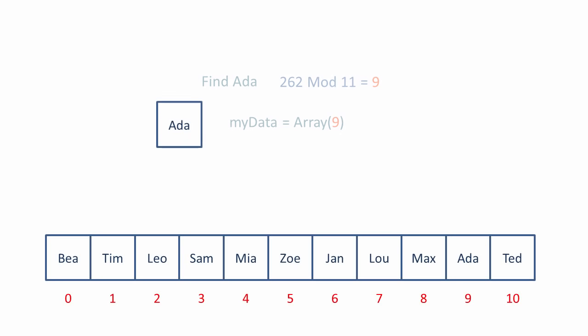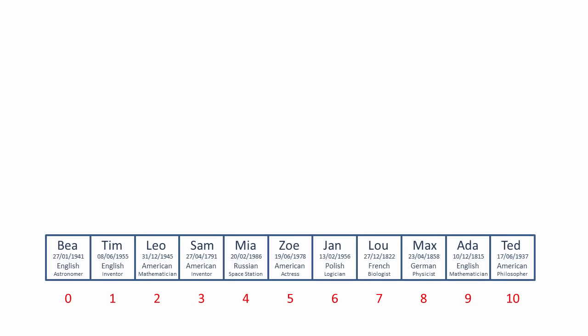Rather than just storing individual items of data, hash tables are often used to store key-value pairs. For example, Ada's name would be the key, which would be used to calculate the index, and her date of birth, the corresponding value. For this reason, a hash table of key-value pairs is sometimes referred to as a hash map. In fact, if an object-oriented approach was taken, each person would be an instance of a class, and the key would be just one of many different properties. By populating the array with objects, you can effectively store as much related data as you like for each key.